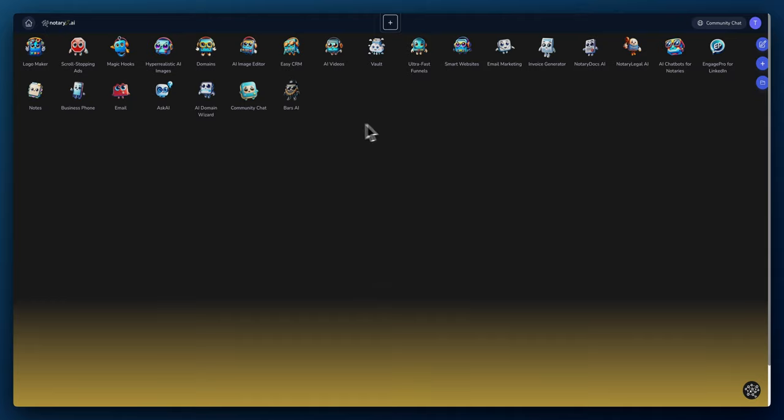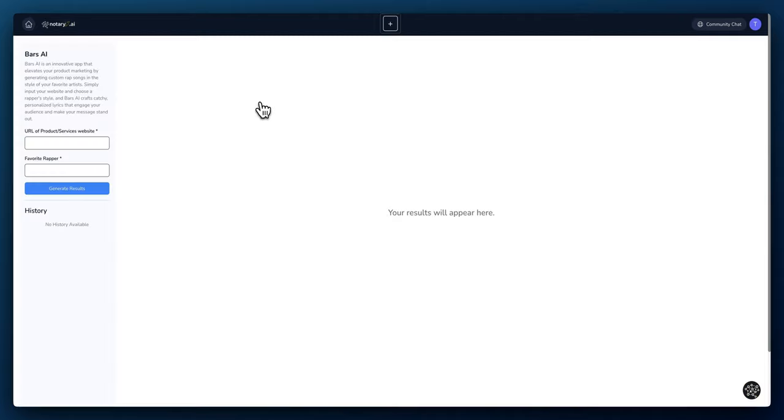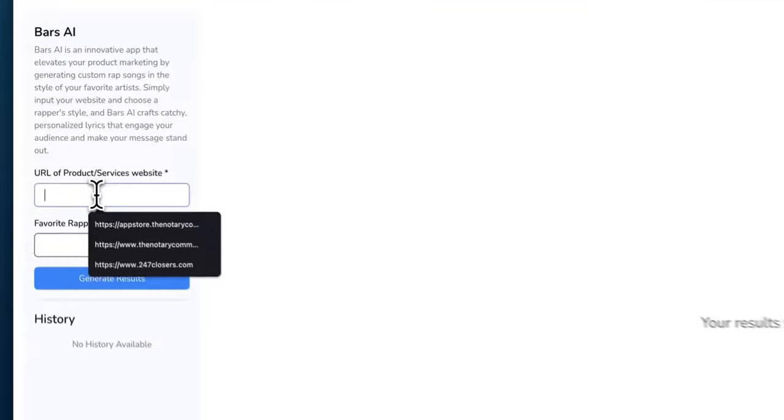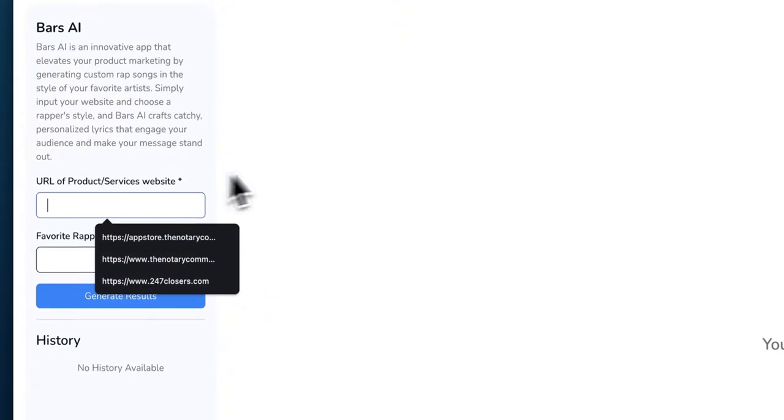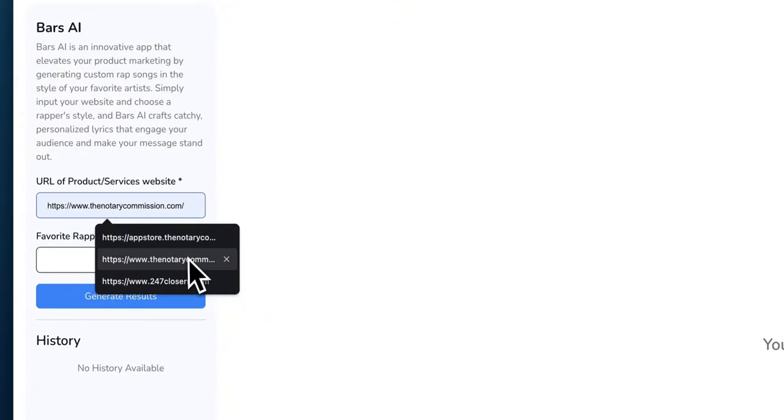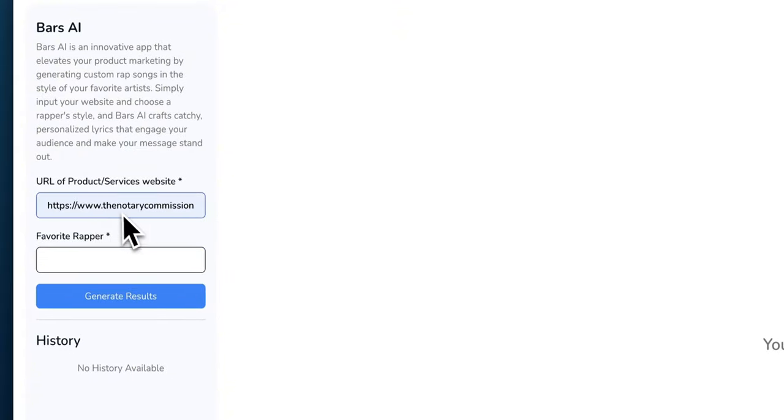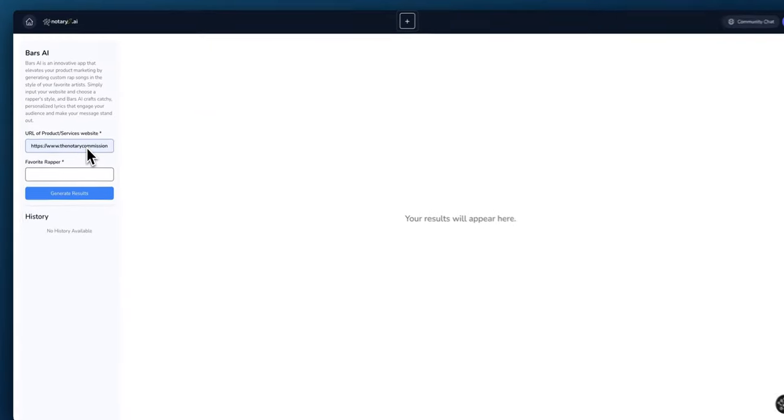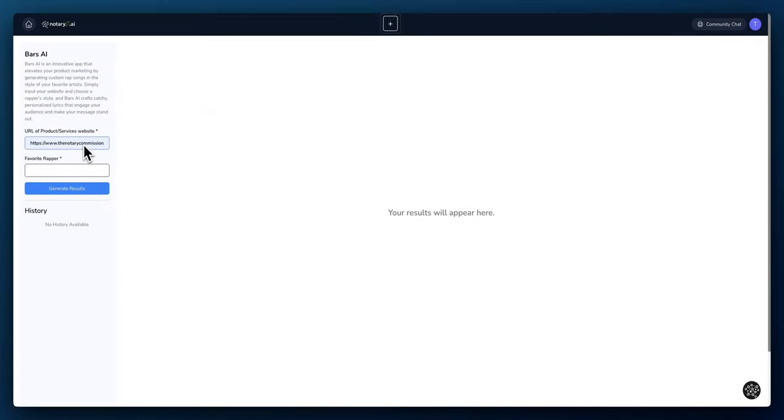Let's get into it. The Bars AI app is pretty simple to use. All you have to do is either enter your product or just put in your website. I'm going to put a website here. This site is for my AI chatbots app website. It's called the Notary Commission.